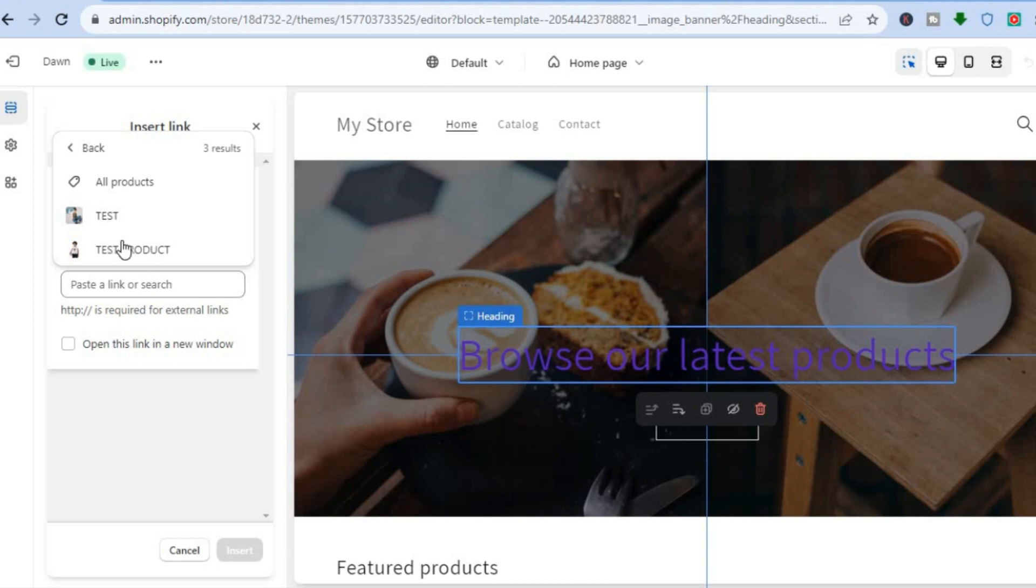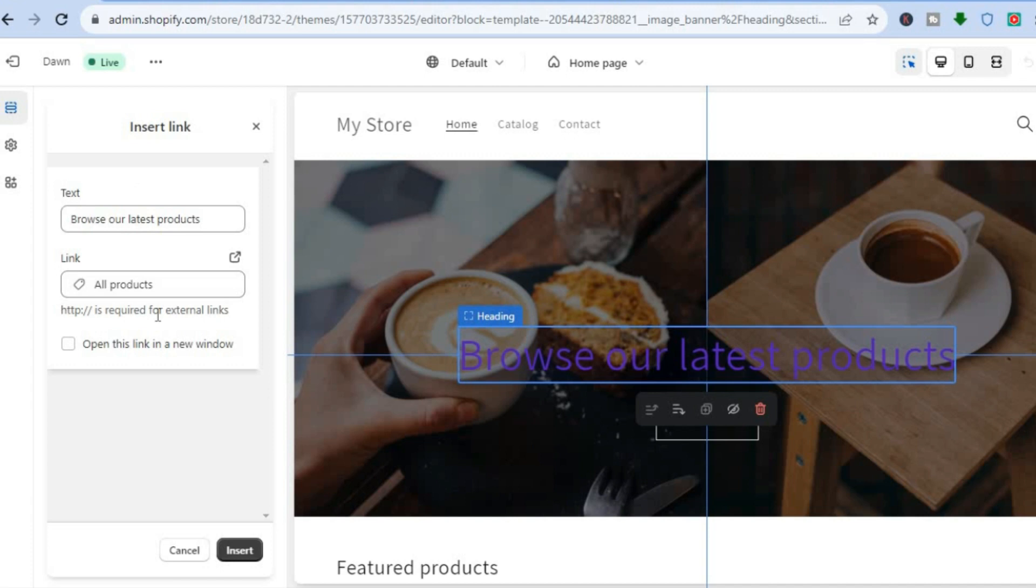Once you have done that, you can select whether you would like it to open in a new window or not. For this example, I'll allow it to open in a new window.